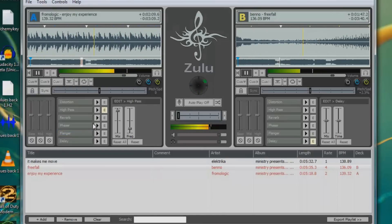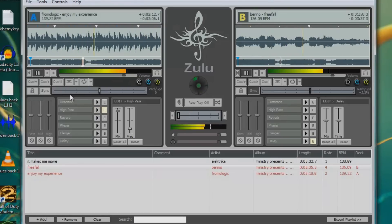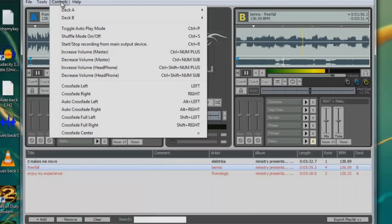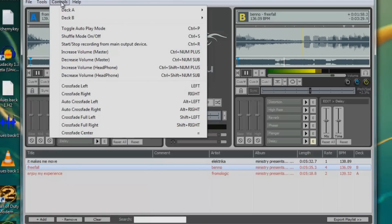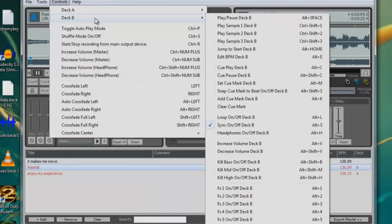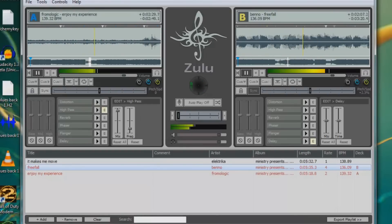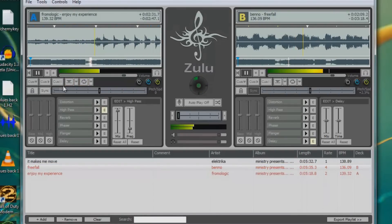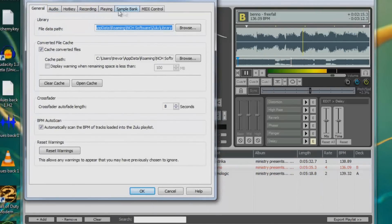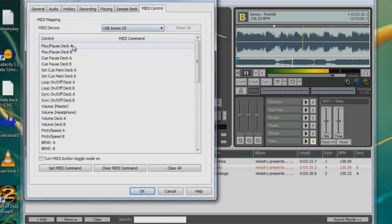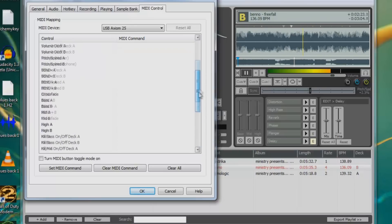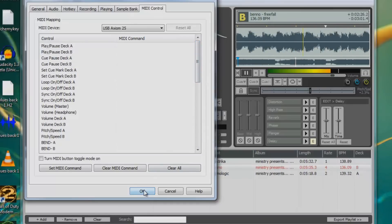Zulu also has the ability to use any MIDI controller as a controller for the software, and it automatically matches up for most of the currently popular brands. All the different effects you can do are available through the pull-down, though most of them have buttons anyway. I'm using an Axiom USB 25 here - it's already been automatically detected. You can then assign any of the buttons to perform any of the functions.